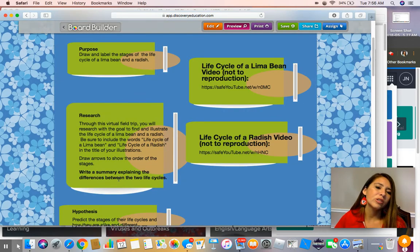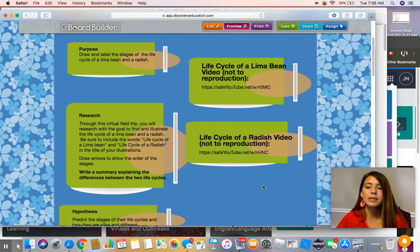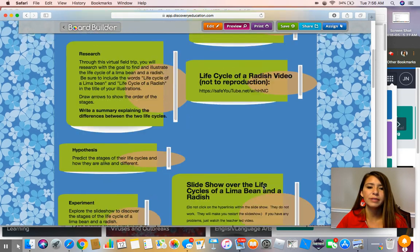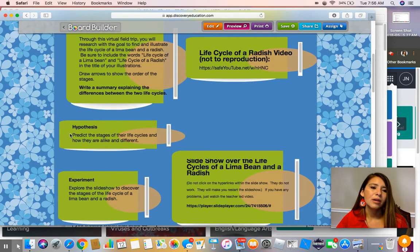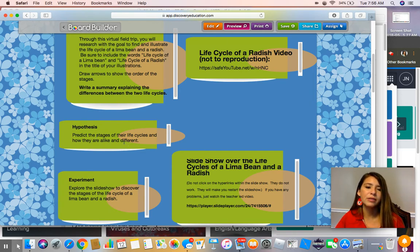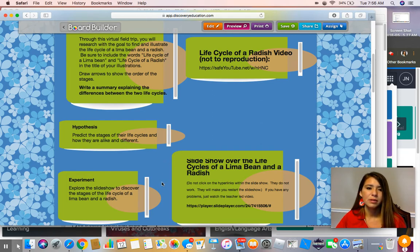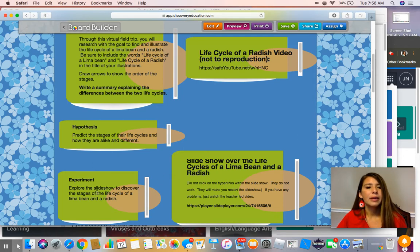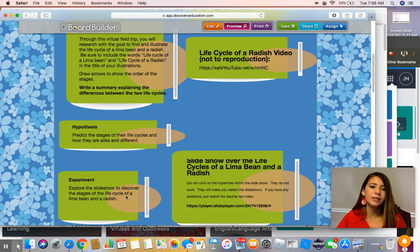Once you're finished, you need to write a summary explaining the differences between the two life cycles. Your hypothesis should be formed at this time — can you predict the stages of their life cycles and how they're alike and how they're different? You can write that on your paper now. We're going to explore this slideshow to discover the stages of the life cycle of a lima bean and a radish.